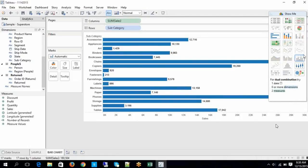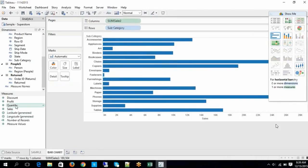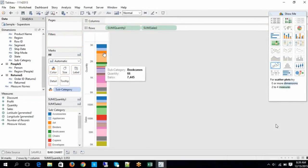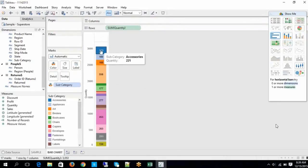Similarly, we have stacked bars. Stacked bars are helpful for representing data in a single line. For example, let me add one more measure — let's say Quantity. Now you can see different notations of data happening in the same bar, like accessories and other subcategories.